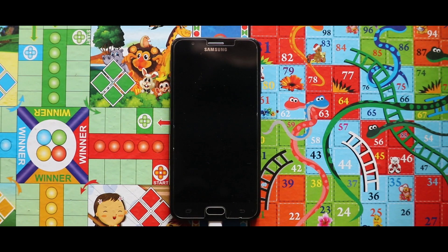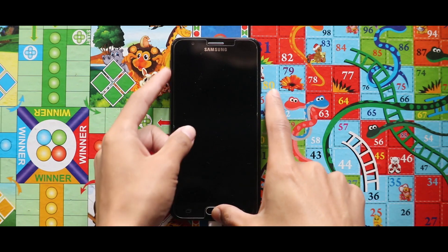Hey guys, I am Rajat and in this video I am going to talk about how you can install OxygenOS 10 on your Samsung Galaxy J7870 devices. The first thing you need to do is turn off your device.